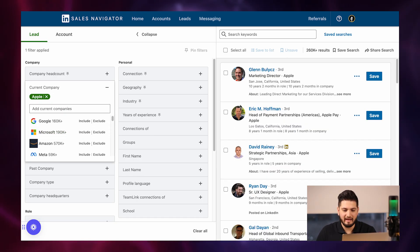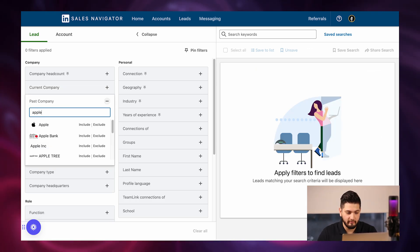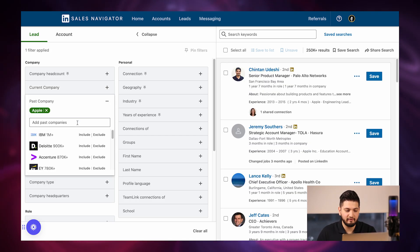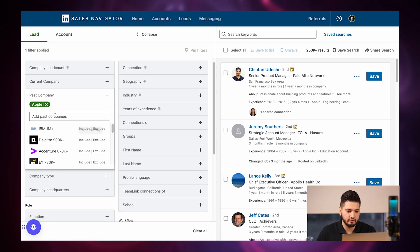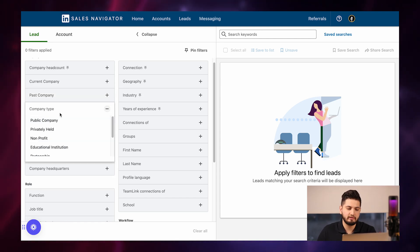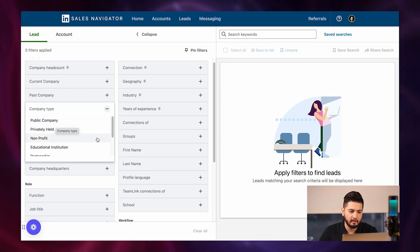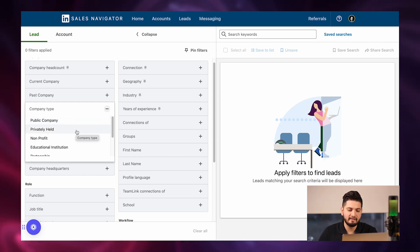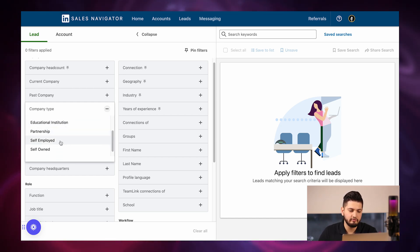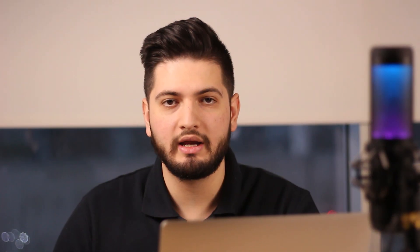You can target people who currently work at a company, or people who used to work there — the key difference being they no longer work there. Next is Company Type: publicly traded companies, privately held, nonprofits, partnerships, educational institutions, and self-employed. Depending on your target market, you want to go after the specific group that fits your ideal client avatar.